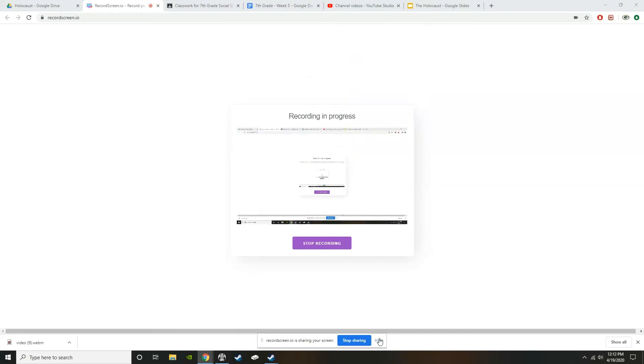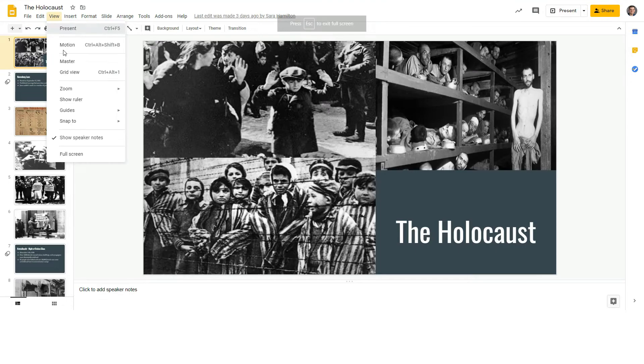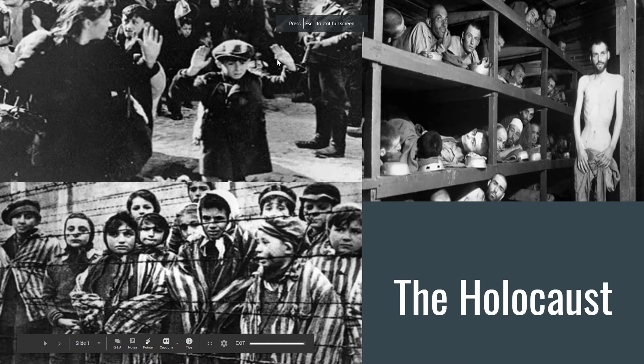Hey 7th graders, the next unit is going to be a pretty depressing unit, but it's something that you should have some background knowledge on before you go to high school and probably learn about again, and that is the Holocaust.